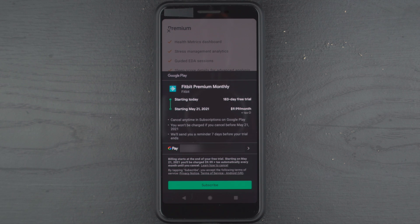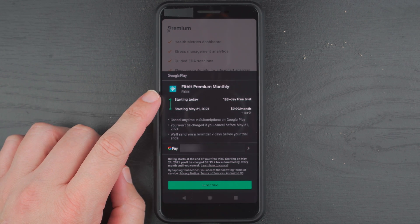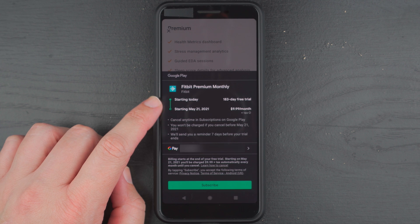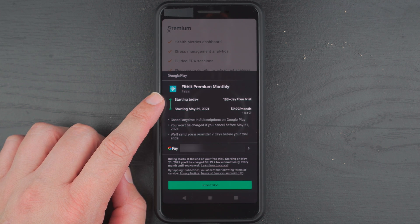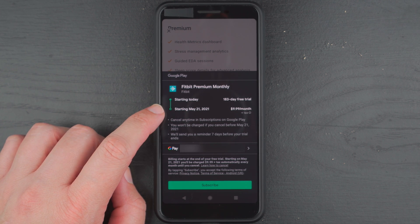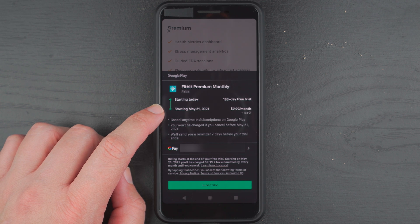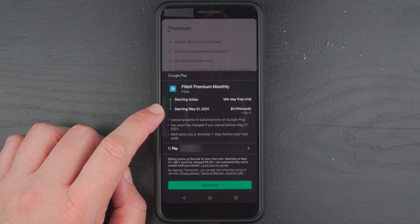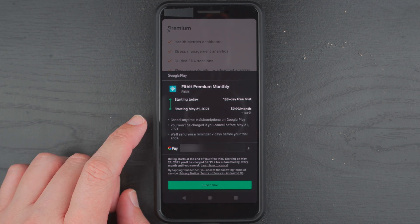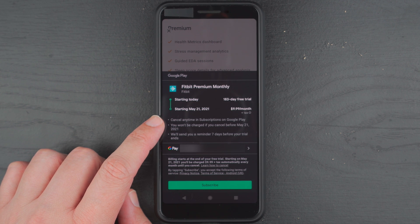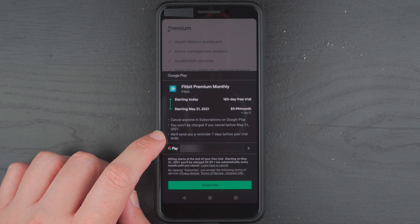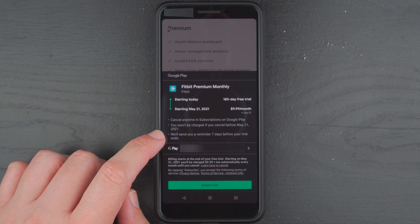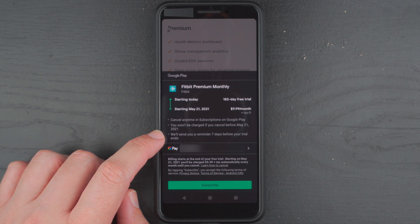All right, so here's talking about a Fitbit Premium monthly subscription. It's kind of a nice little visual here. It talks about starting today is a 183-day free trial and six months from today it'll cost $9.99 per month plus tax. You can cancel anytime in subscriptions on Google Play. You won't be charged if you cancel before and we'll send you an email reminder seven days before your trial ends.